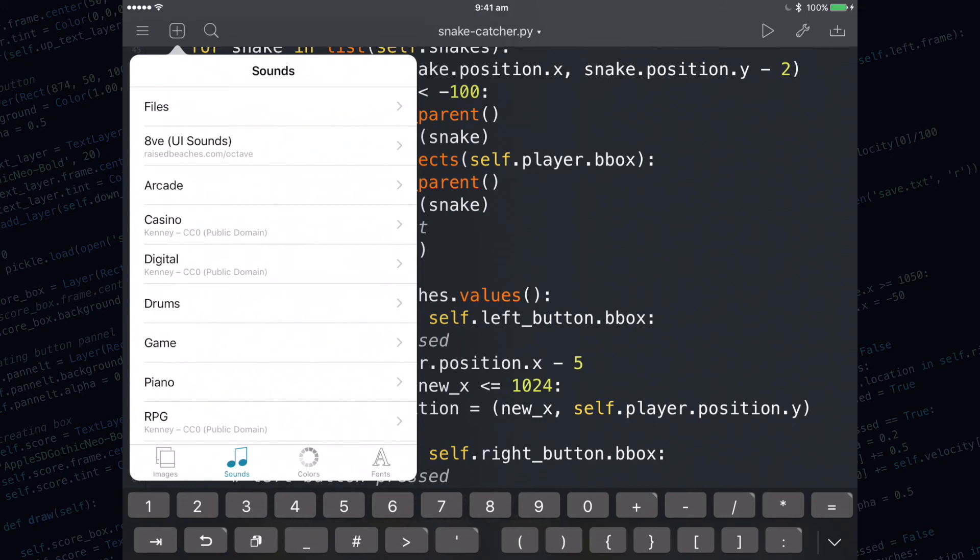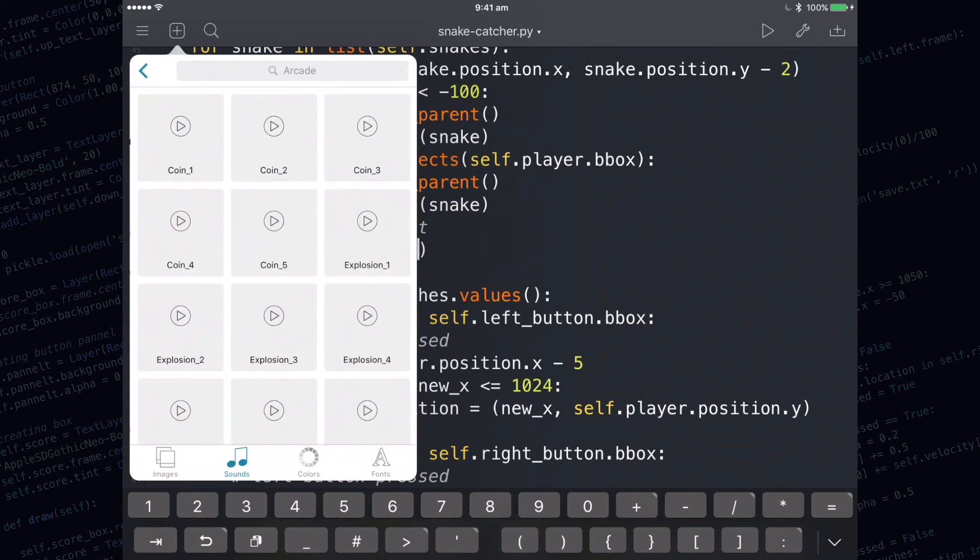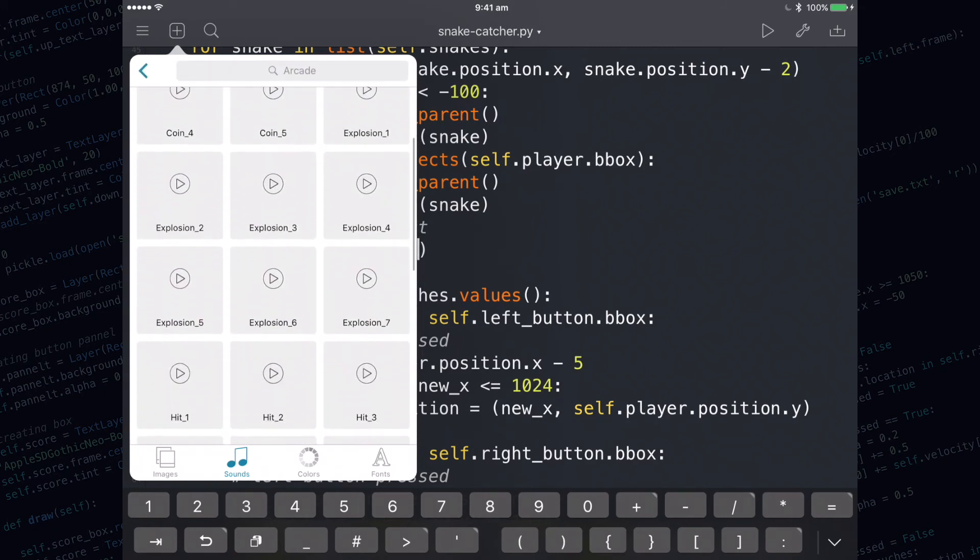The particular sound I'm going to use today is inside of the arcade folder and it's called explosion5. You can test out the sound and see what it sounds like by pressing on the play button, and if you want to add it into your code, just press the box.